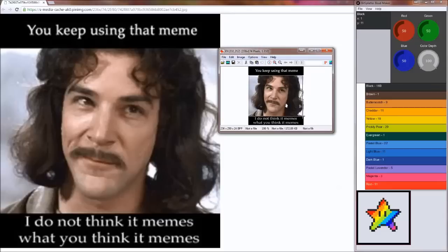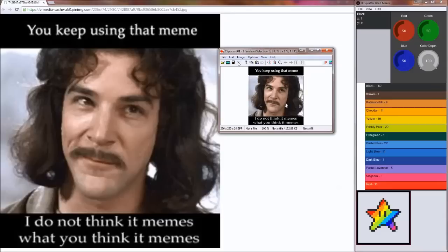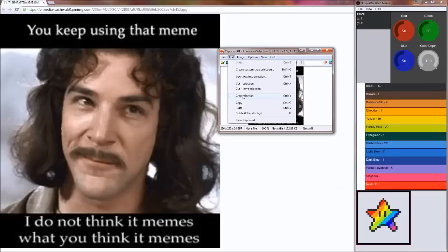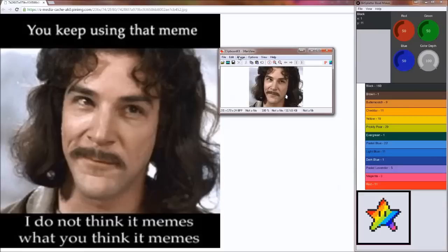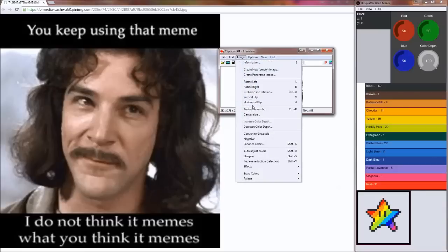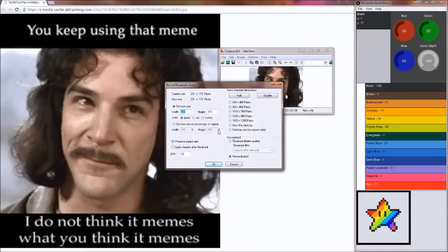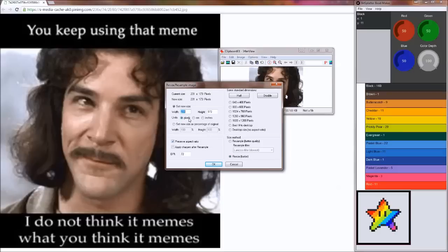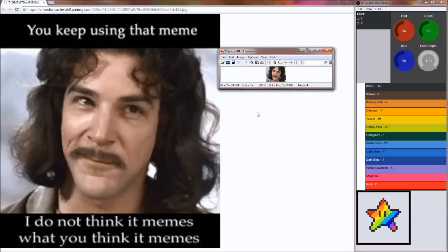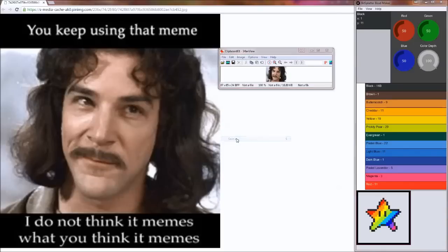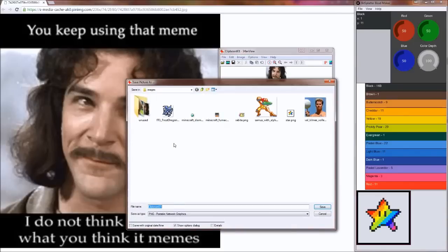Crop the image to get rid of stuff you don't want. Then resize the image so it has a manageable number of pixels. I want my image to be 3 pegboards wide, and my pegboards are 29 by 29. So I'm going to set the width to 87, which is 3 times 29. Then save your image and open it up in beadmaker.